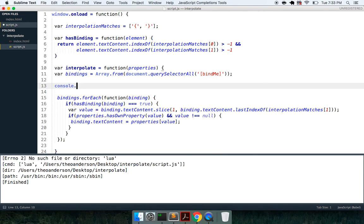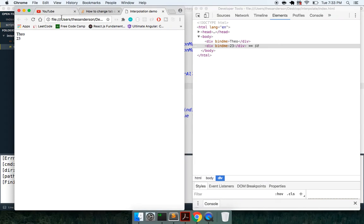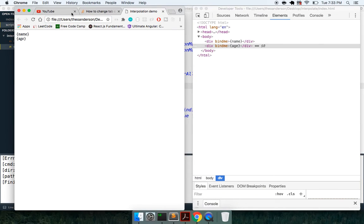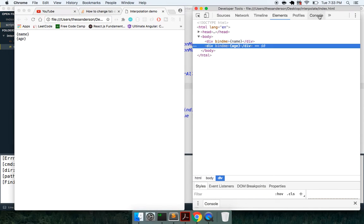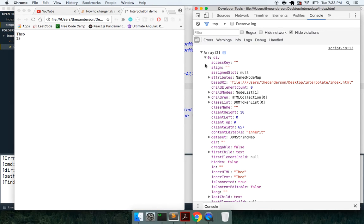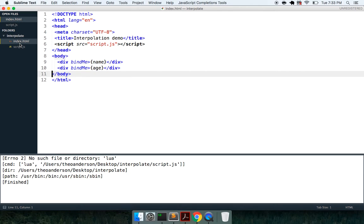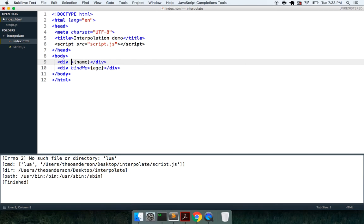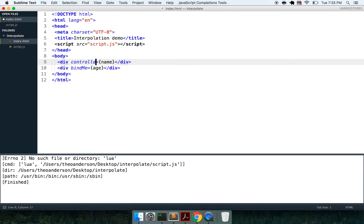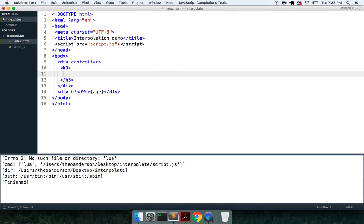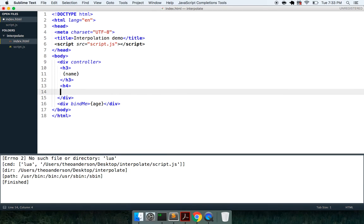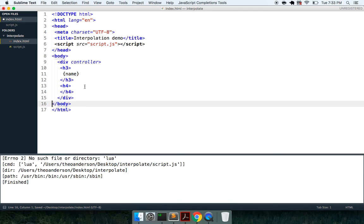But again, if we log out bindings, what do we get? Let's just look at this real quick. It's going to run again after five seconds, but so bindings is just div. And what you can also do is look for the children, so say we want to look for all the stuff inside of a controller. We could say controller, and then after that, we might have h3 with a name property and h4.